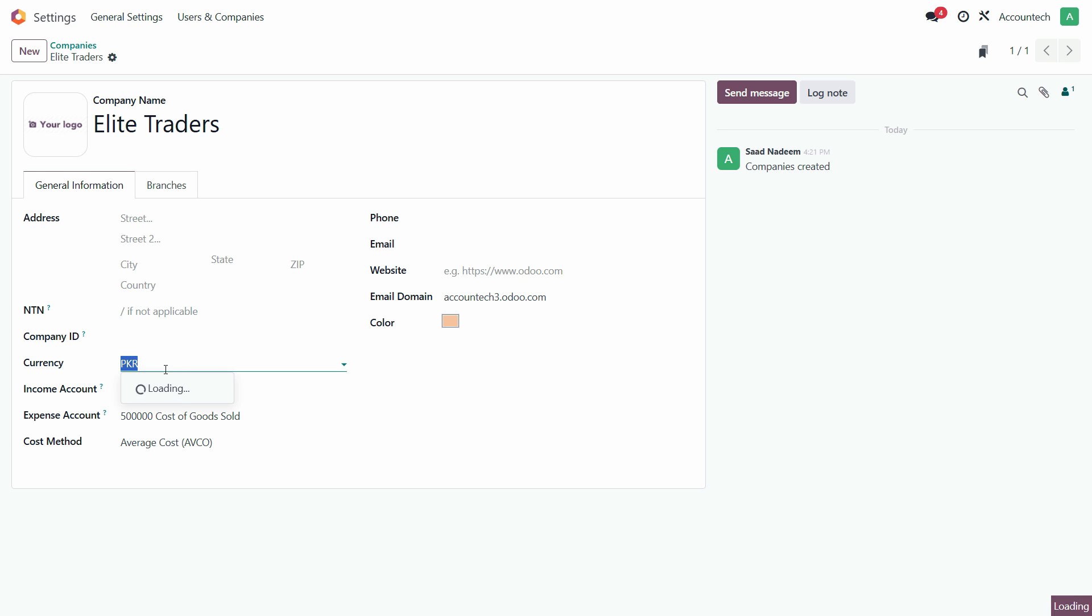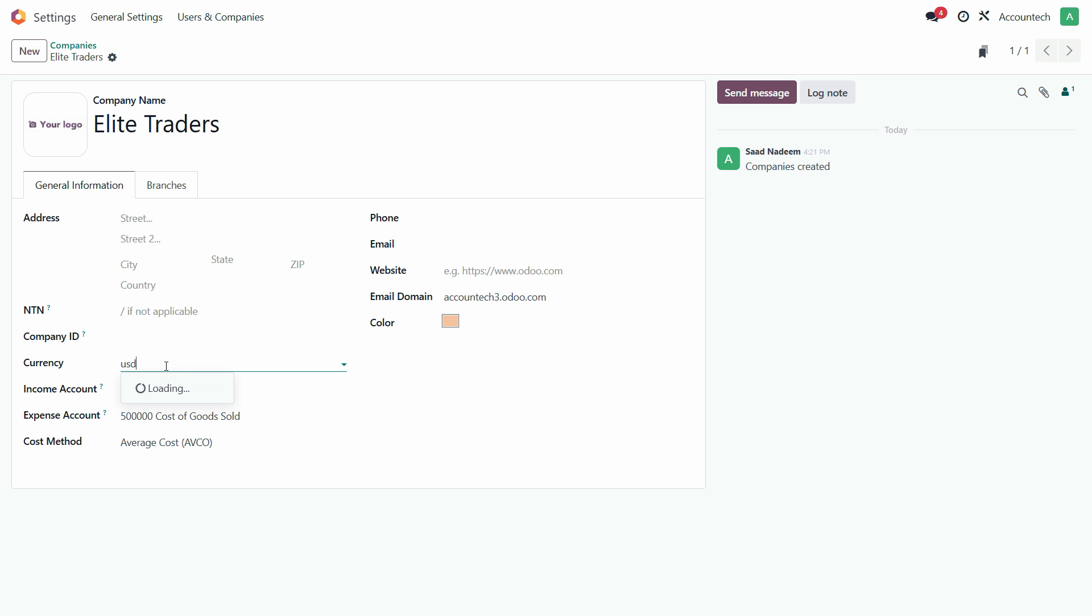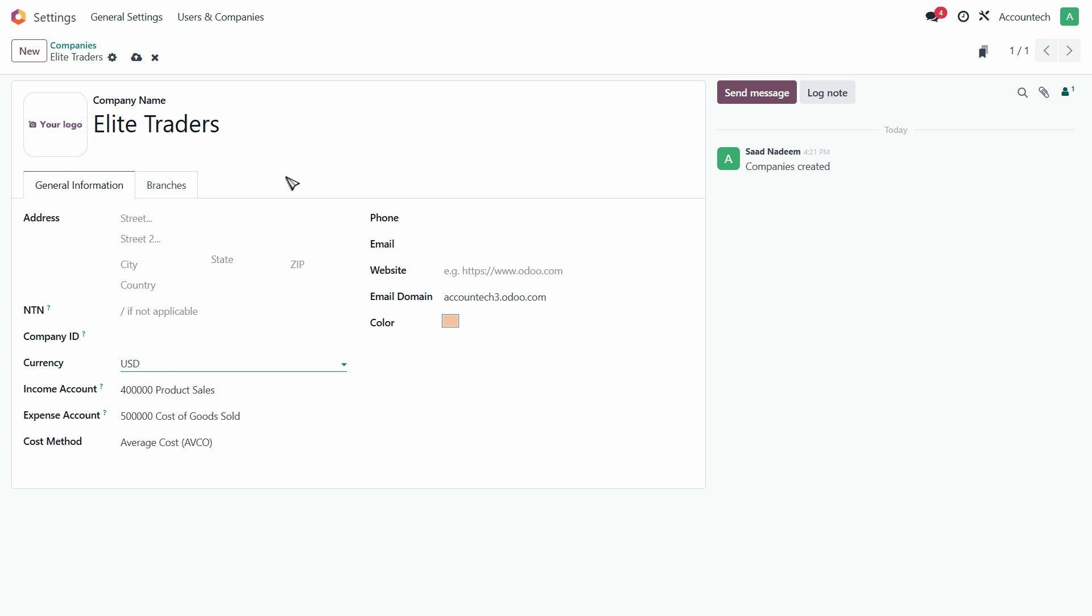If we make any changes here, let's say for this particular assignment we will consider the currency of US Dollars, and after that just save manually again.